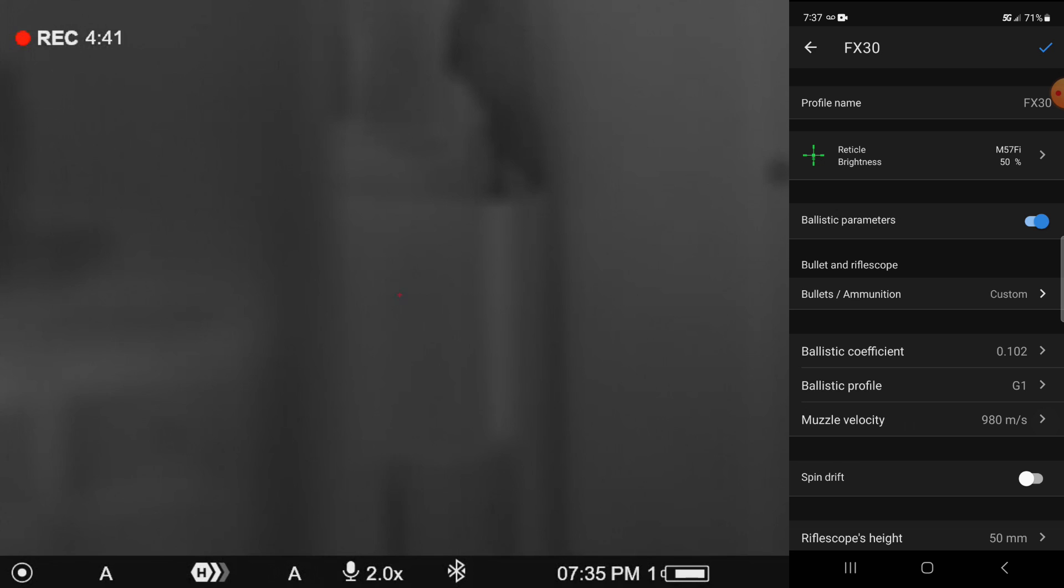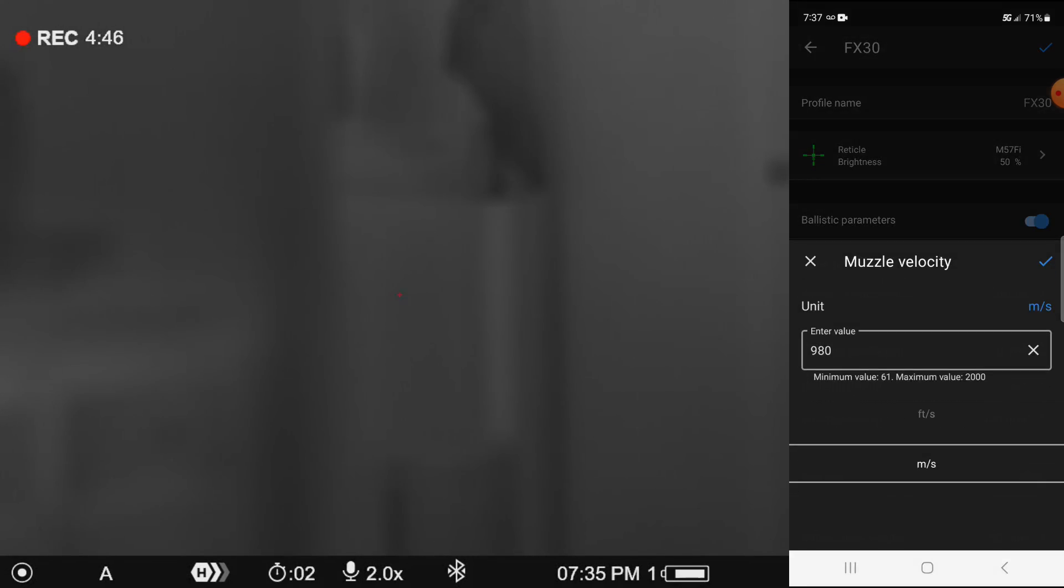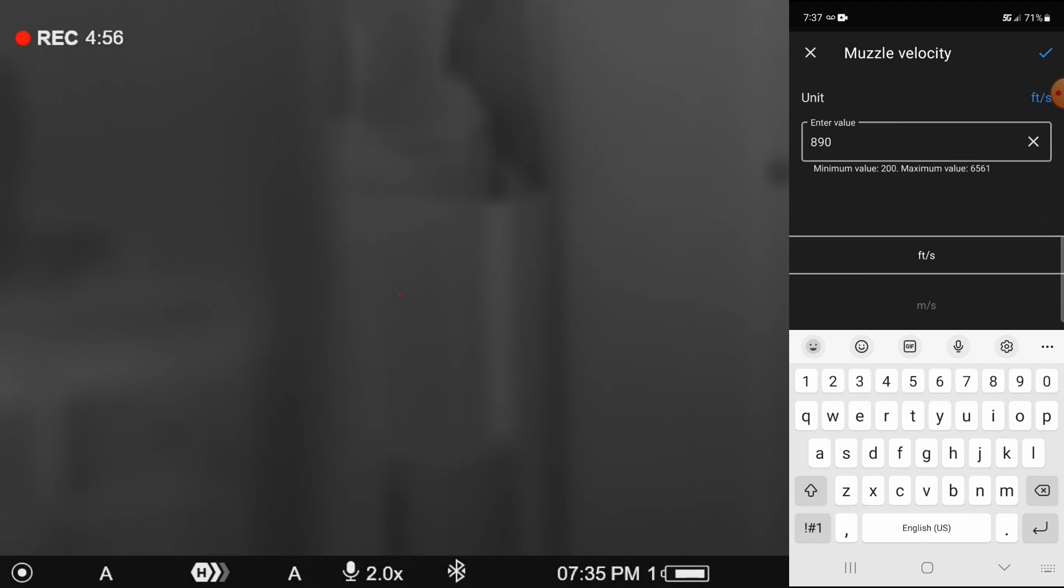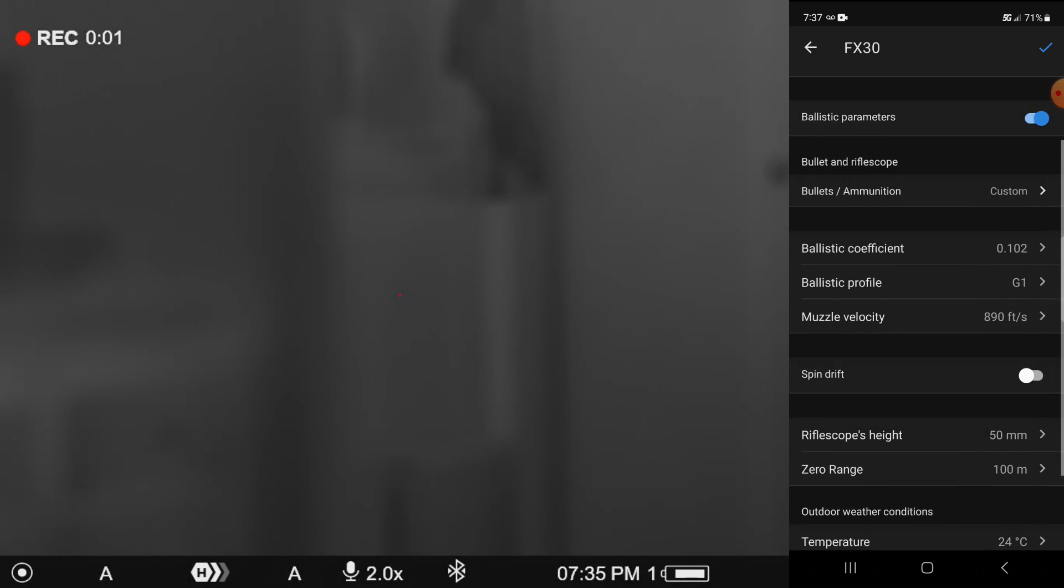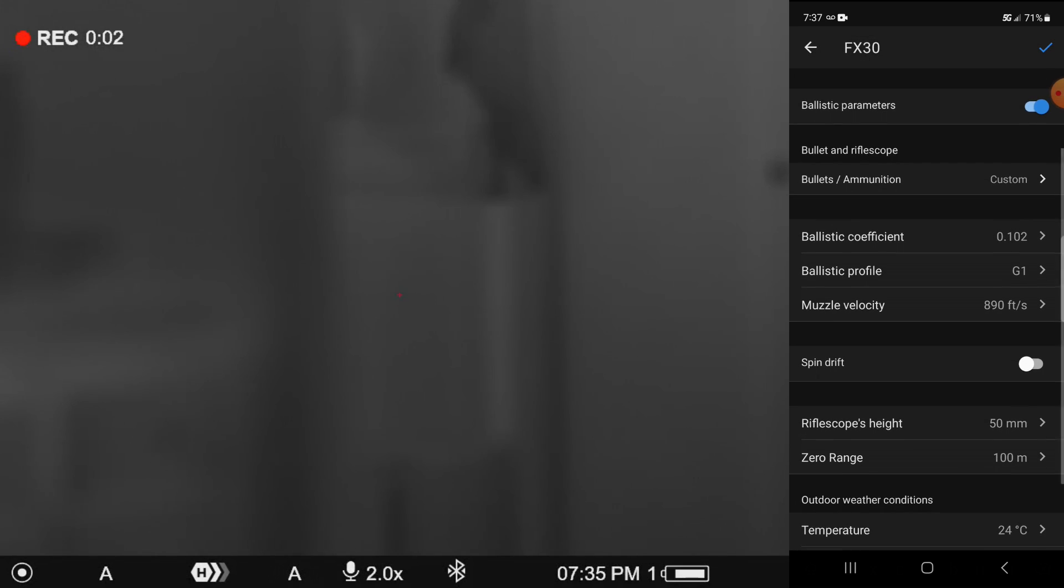So we're going to accept that muzzle velocity. In the case of this, I'm shooting at 890, but mine's in feet per second. So I'm going to switch that to feet per second. I'm going to come over here and switch that until it's done. So we're going to hit the check mark there and you can see where we've accepted the 890 feet per second. I'm not going to turn the spin drift on.